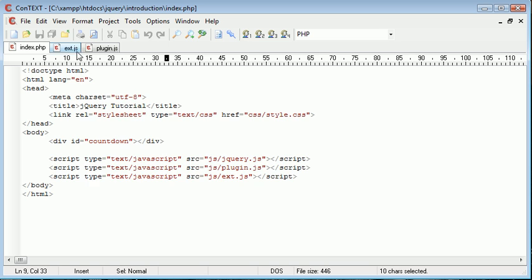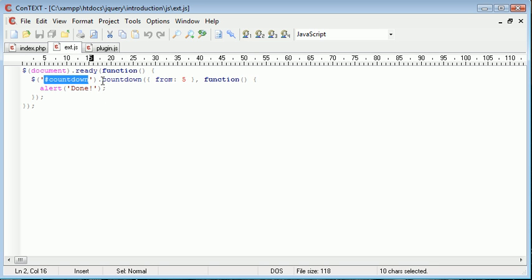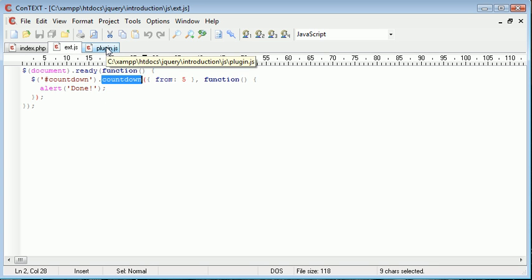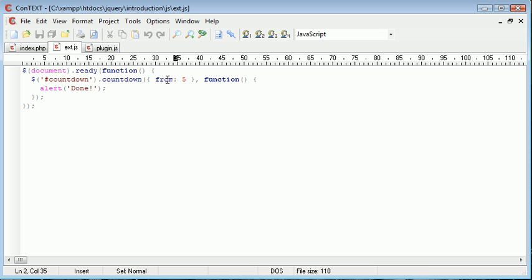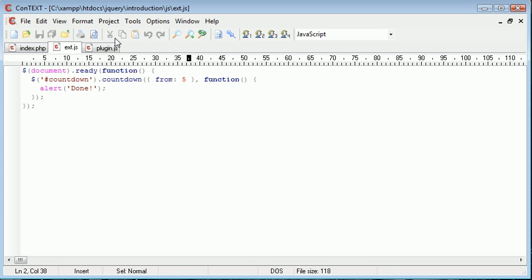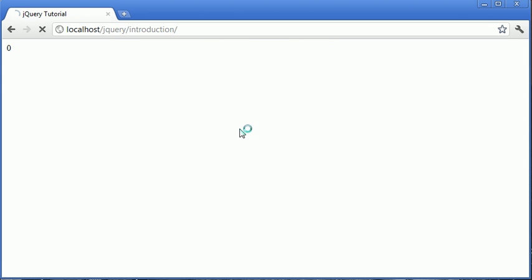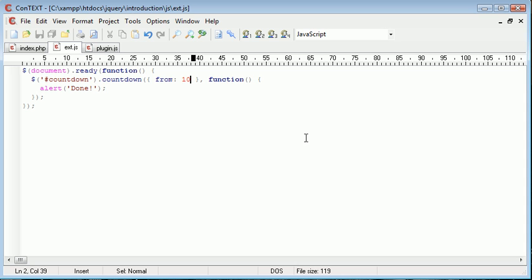We have the div here. I'm using my countdown plugin which I've created inside plugin.js. I've got an option that I can specify from, and I'm saying from five. So we can go ahead and change this to ten if we like, and it will go ahead and count down from ten. Ten, nine, eight, and then this is the callback function here.